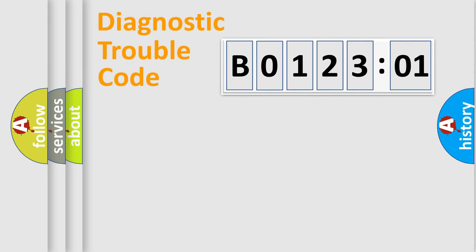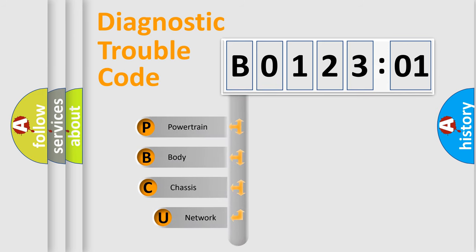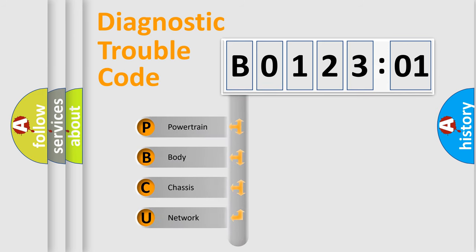Today we will find answers to these questions together. First, let's look at the history of diagnostic fault code composition according to the OBD2 protocol, which is unified for all automakers since 2000.